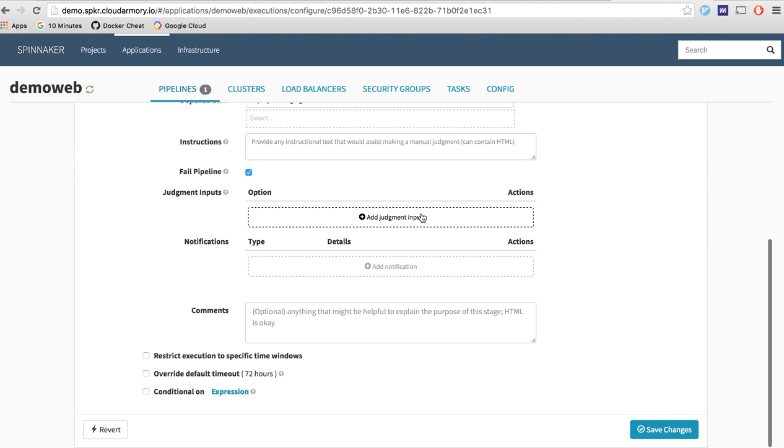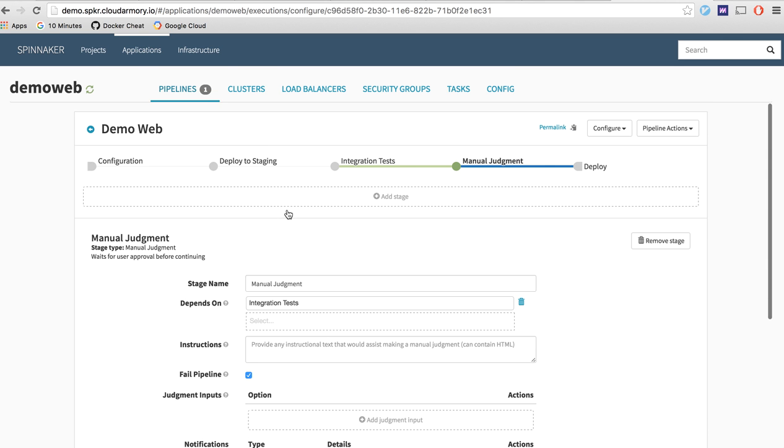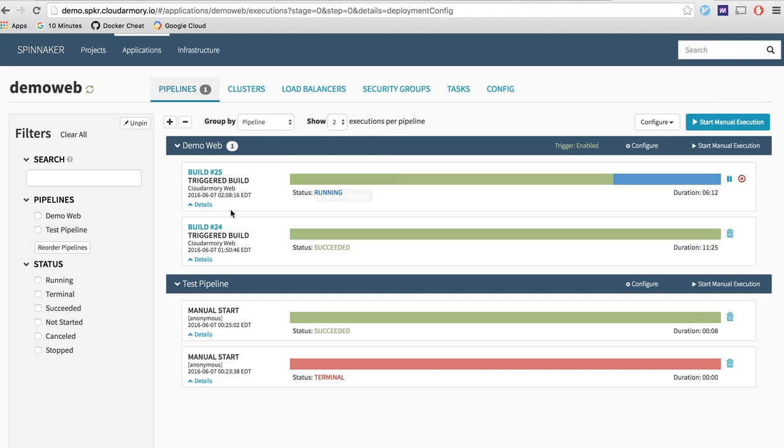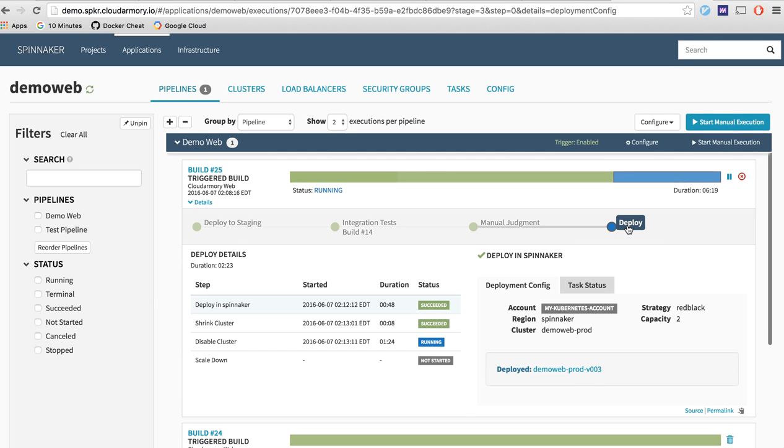Right and it's very configurable enough so that you can do things like canarying, the red black, you can have just no strategy at all. It's very configurable to any type of pipeline that you have existing today and it adapts to a huge amount of different types of deployments. You know works for Netflix so it'll most likely work for the deployment strategy you have now.